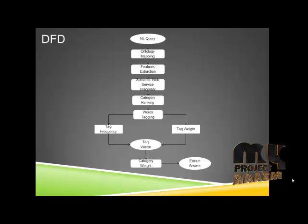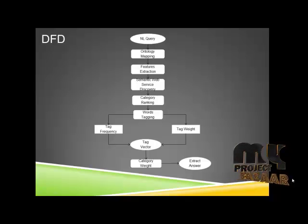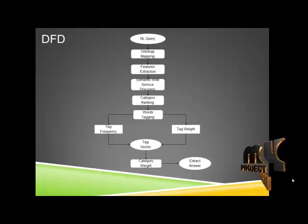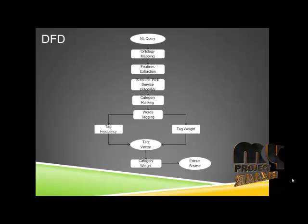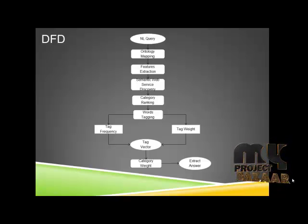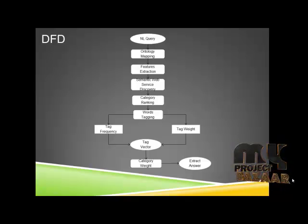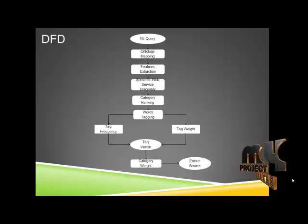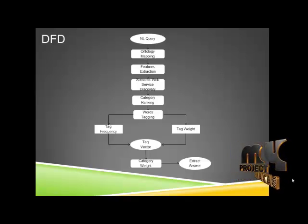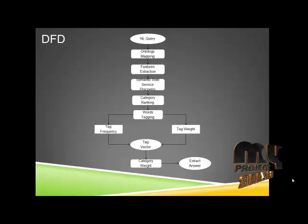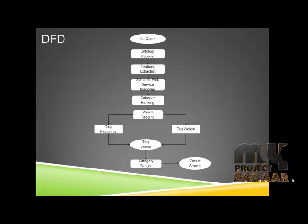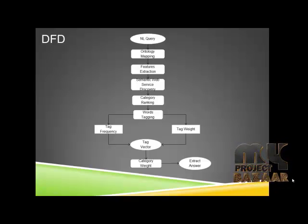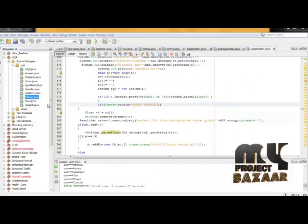With the help of this evaluated tag frequency and tag weight, we will generate a tag vector which is used to calculate the tag-wise weight that exists among this ontology domain. Then finally we will match the user natural language query with this category-wise weight to extract the exact answers.